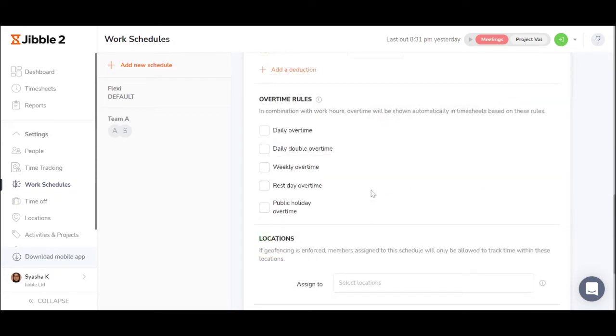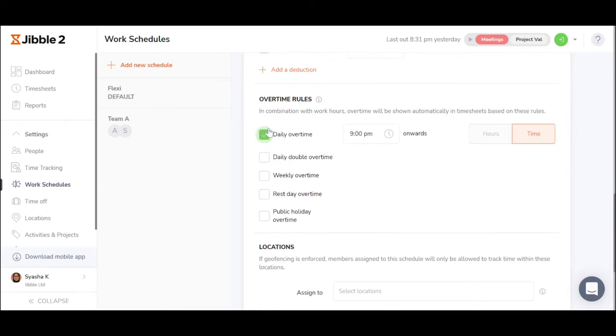Another important aspect will be instructing the system on how to calculate overtime. It could be after certain hours or after certain time.